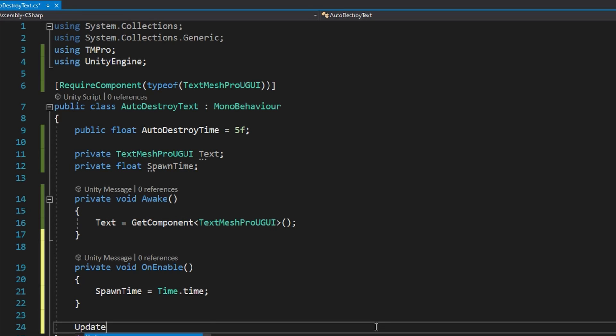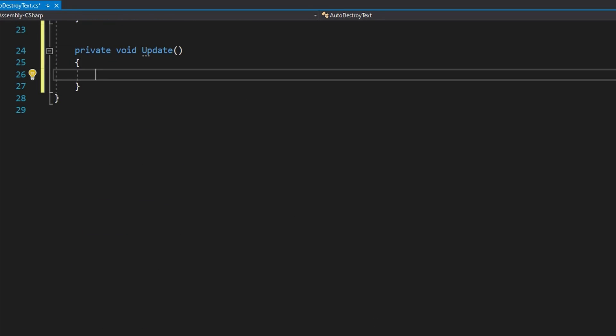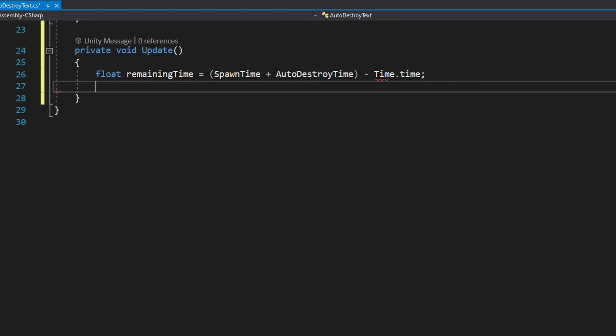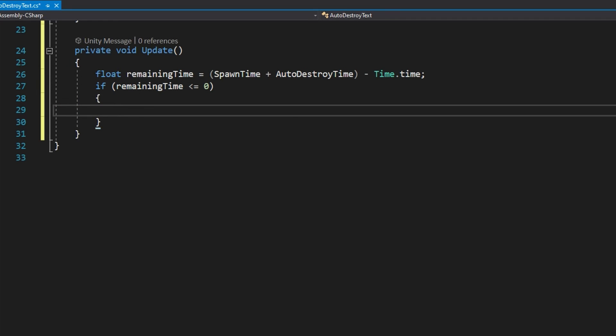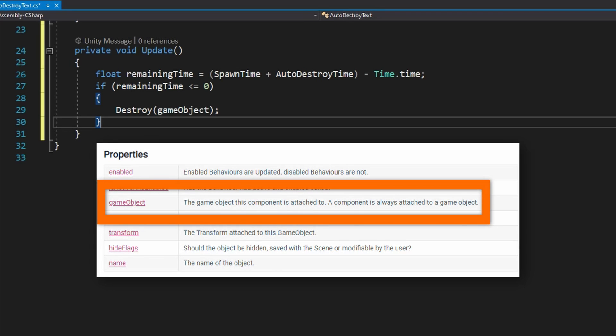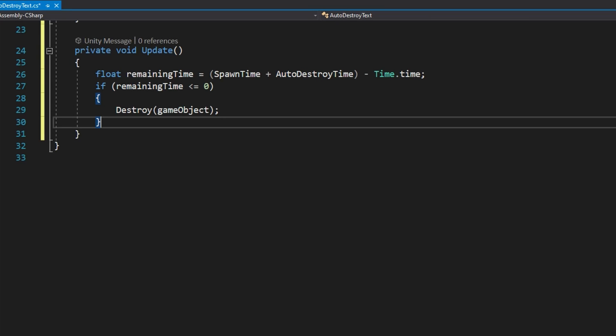What I'm going to do is define the next event that happens in the unity lifecycle, the on enable. So we'll define private void on enable and set the spawn time to equal time dot time here. Now let's use the update loop. Remember, update is called once per frame. We've already used it before. Now we're using it with a little bit more context about how does it get called and where in the lifecycle of this script does it get called? We'll define a float remaining time to equal spawn time plus the auto destroy time minus time dot time. This will tell us based on when we spawned, how much time is left before we should destroy this game object. Remember that time dot time is the current time in seconds since the application started. We'll check if the remaining time is less than or equal to zero. And inside that block, we will destroy game object.